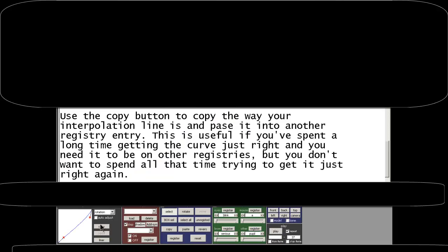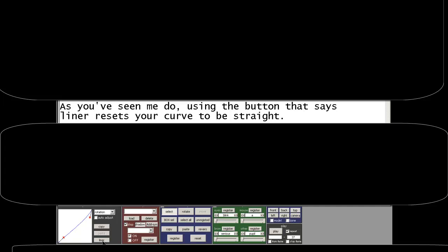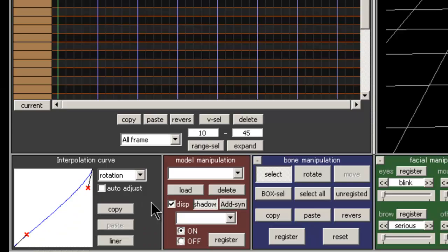Use the copy button to copy the way your interpolation line is and paste it into another registry entry. This is useful if you spent a long time getting the curve just right and you need it to be on other registries, but you don't want to spend all that time trying to get it just right again. Using the button that says Liner resets the curve to be straight.